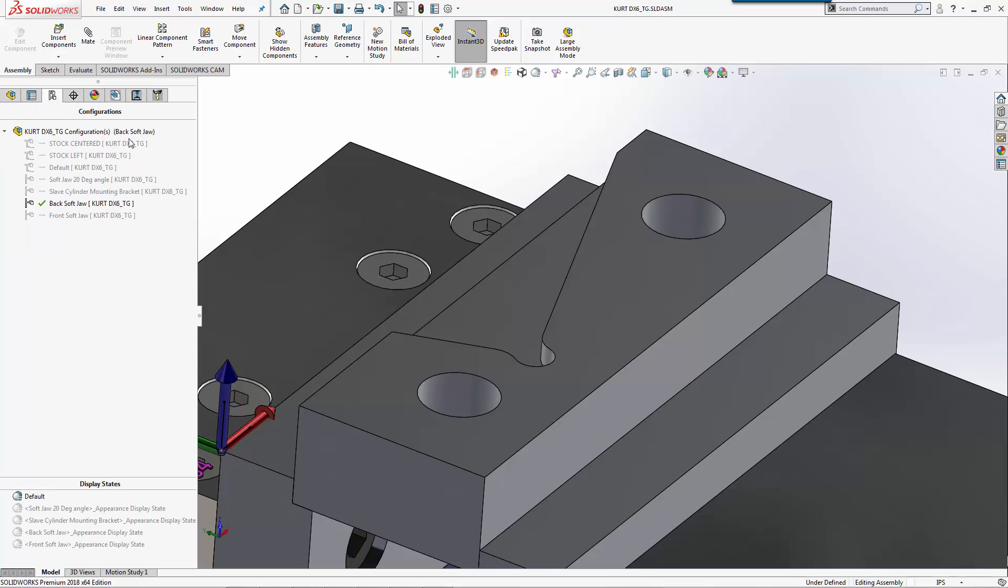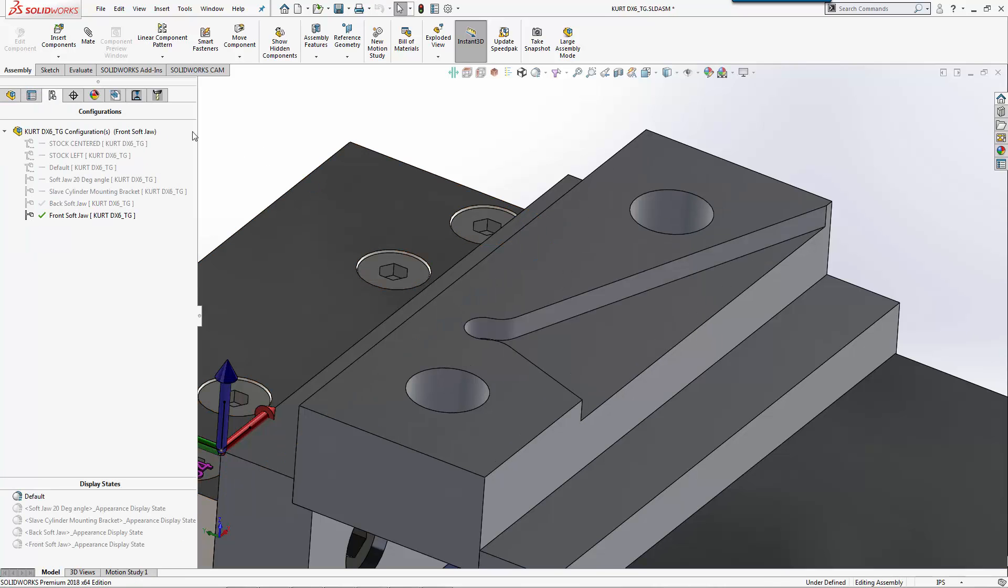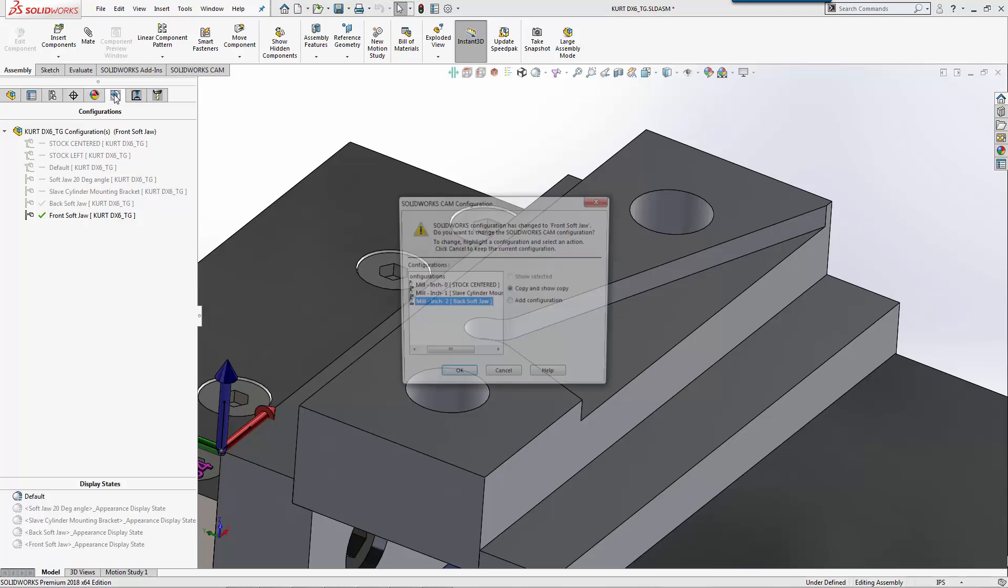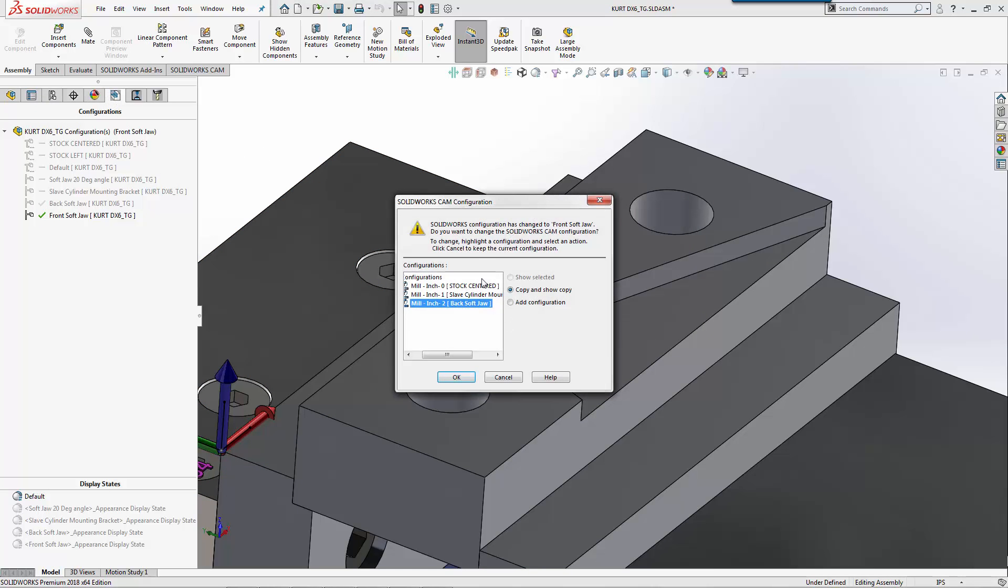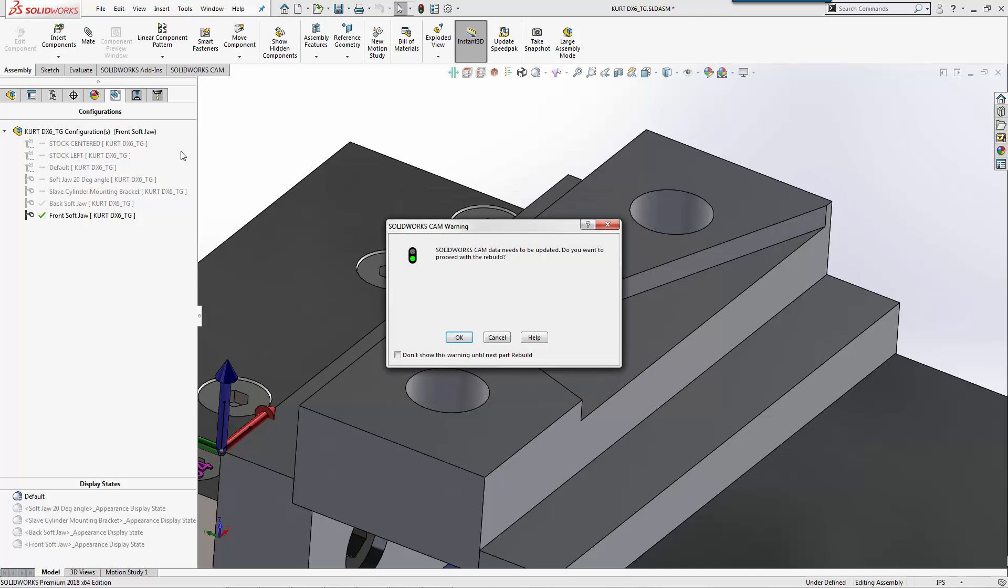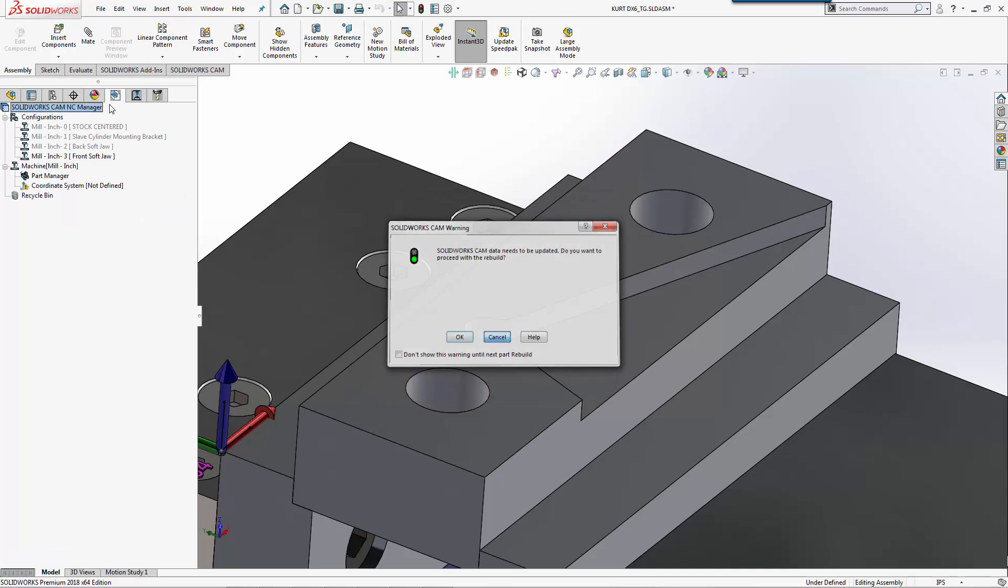We'll save our part and now we're going to move to the front jaw. We'll go to this configuration. Because SolidWorks CAM automatically recognizes that I have a new configuration, it automatically linked it. For this example, we're going to add a new configuration.